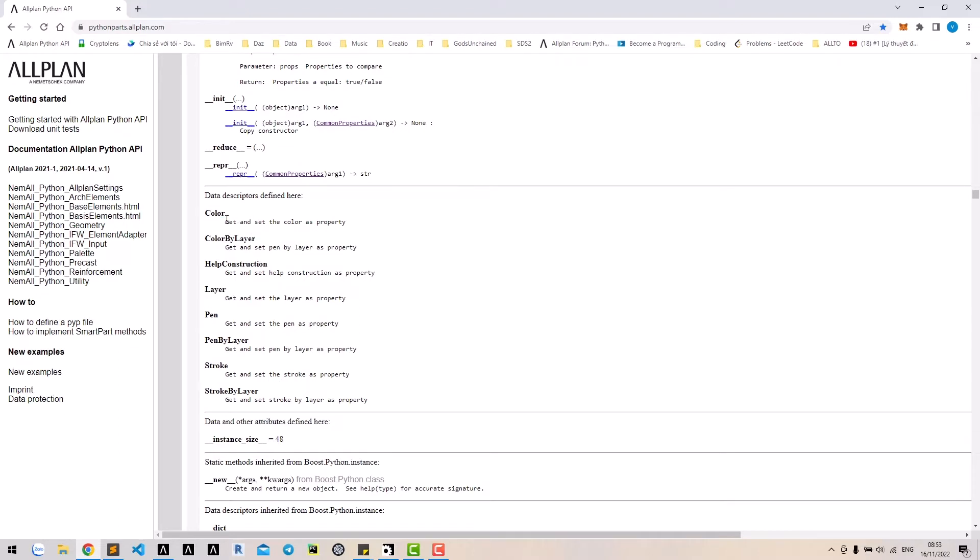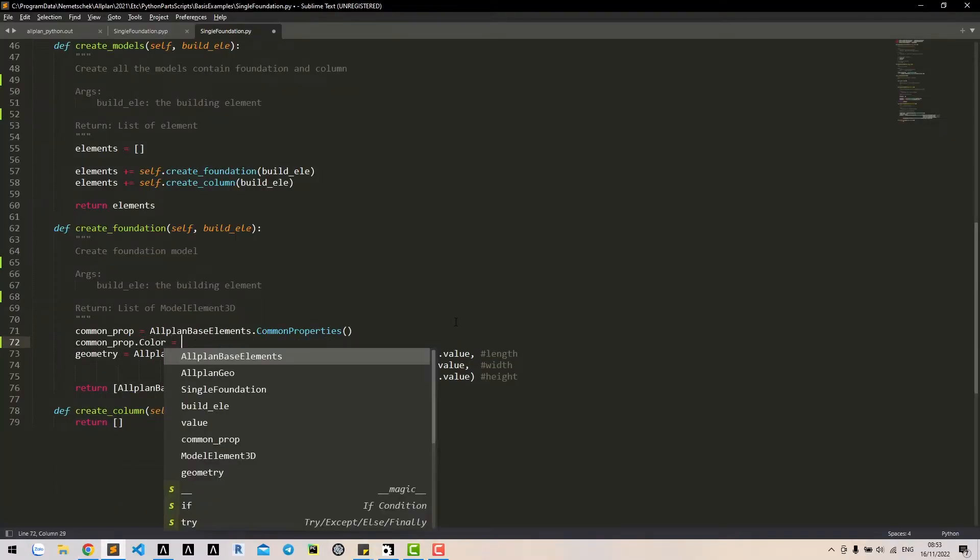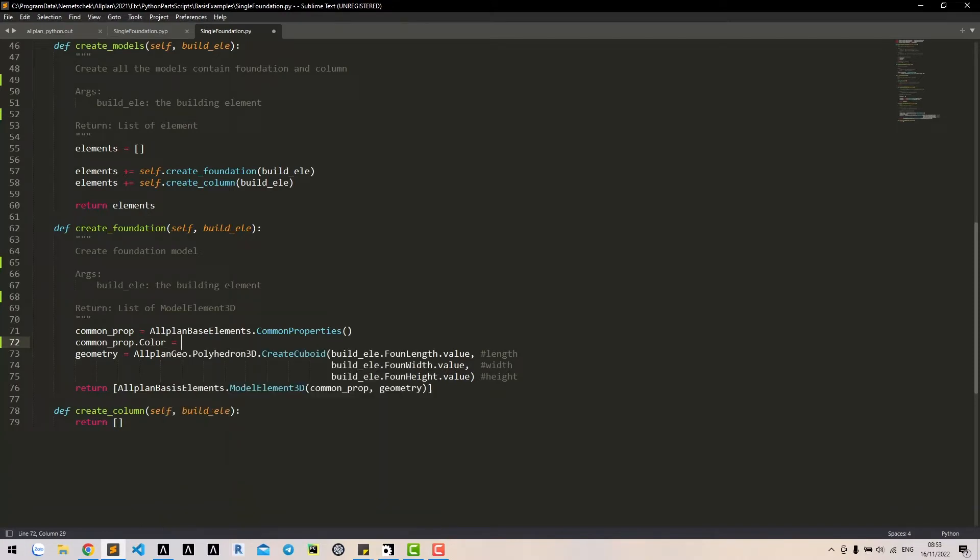Note that we could get and set these properties by our own. That means we can input directly the value for them. For example, for color, we can input directly the value for color.